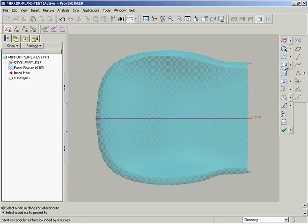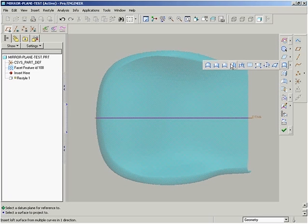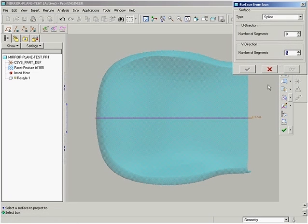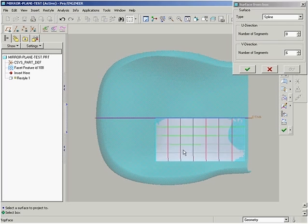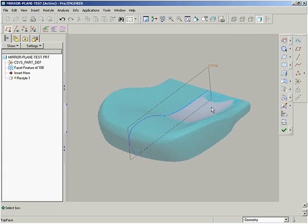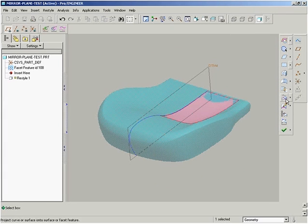We start with our part, and as you can see, we create a datum plane which equally divides the part. Next, we generate a curve intersecting the symmetry plane and the part.